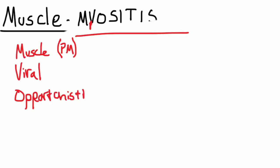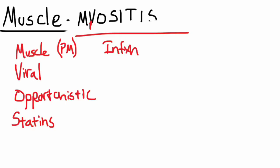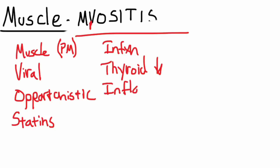S is for statins. I is infection, specifically Lyme's disease. T is thyroid, specifically hypothyroid. I is inflammation, so dermatomyositis would be one. And the final S is steroids.